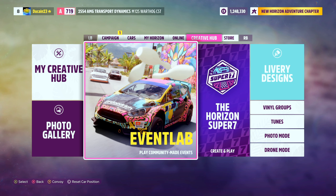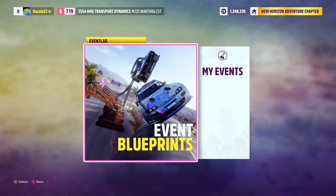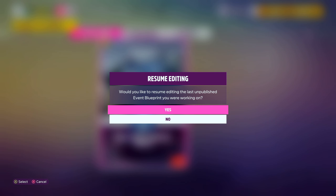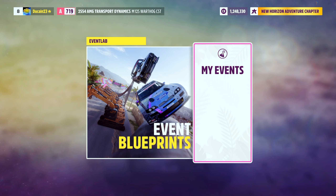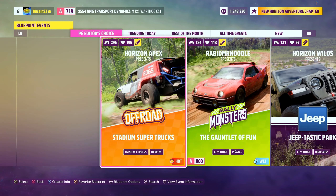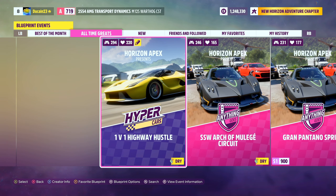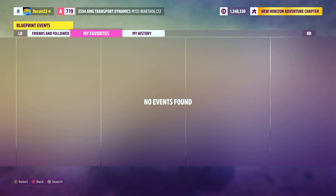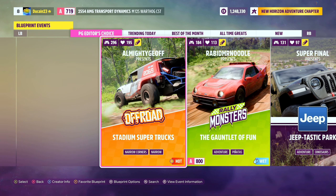If you go into the Events Lab Creative Hub here, you will notice a few things. There is Events Lab where you play community made events. You have My Events on here. Then you have event blueprints from other creators - trending today, best of the month, all time greats, new friends and followed, my favorites and my history. So you have tons of different options to find new events and everything like that.